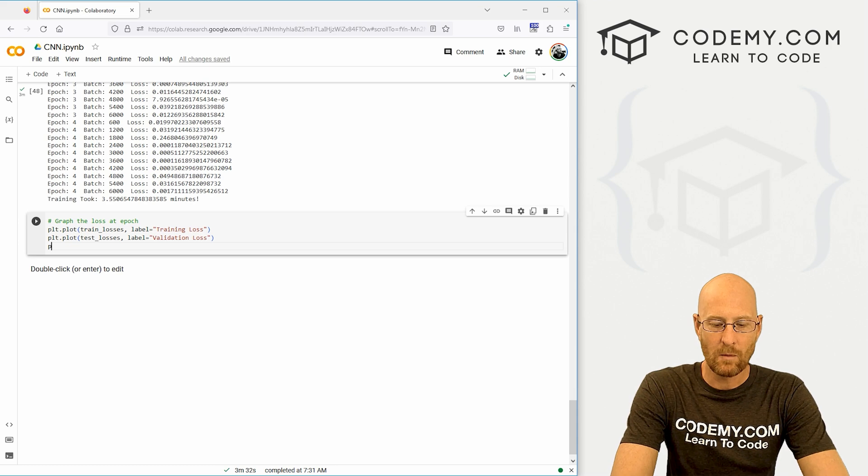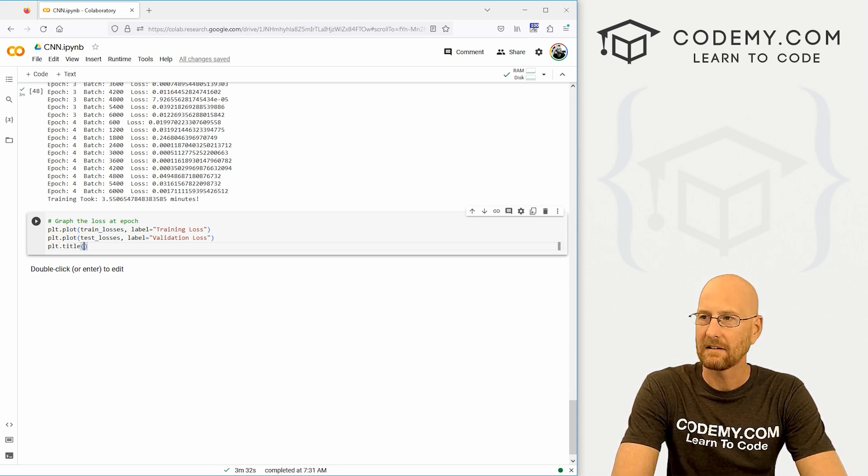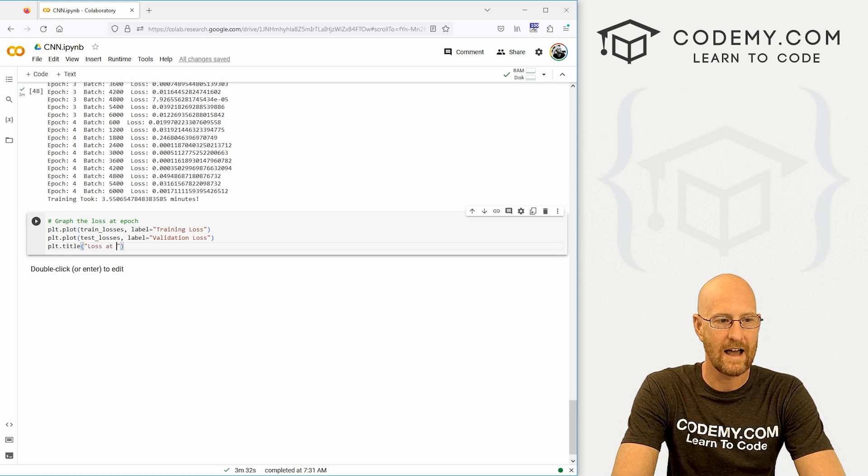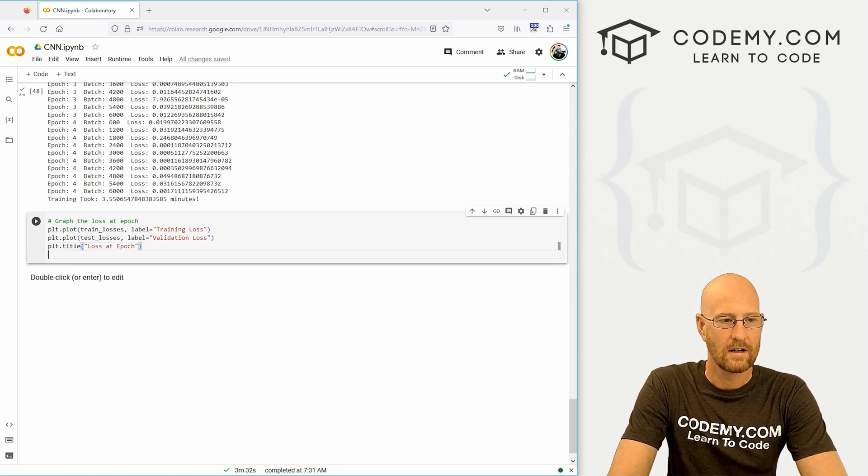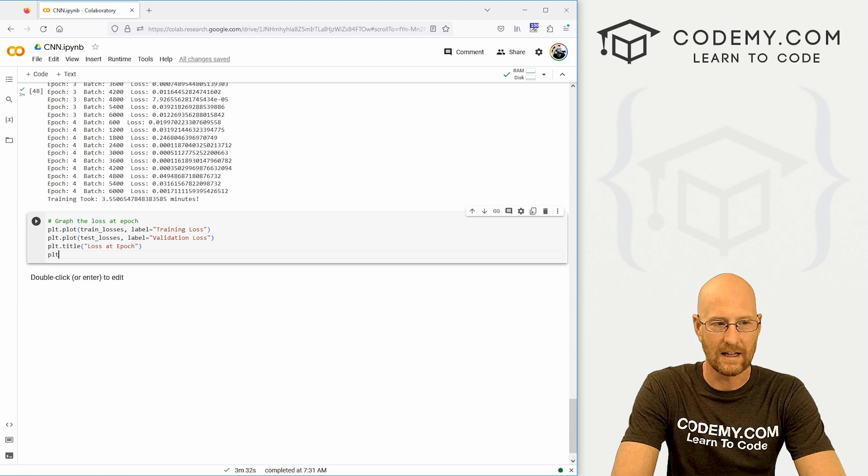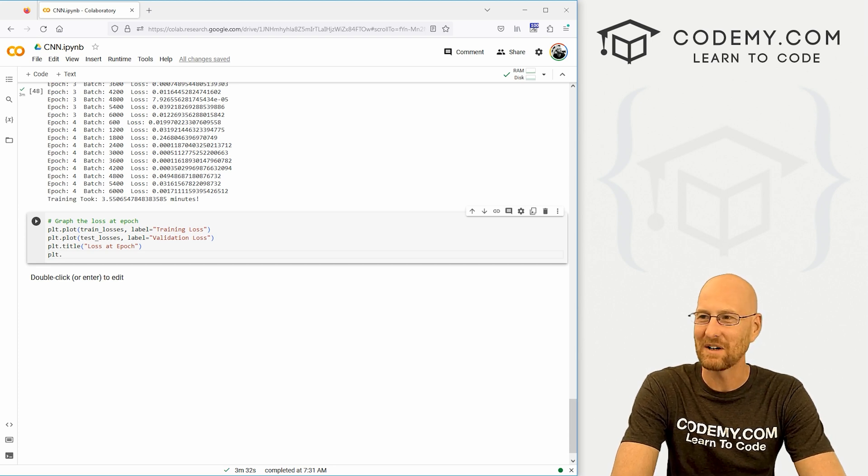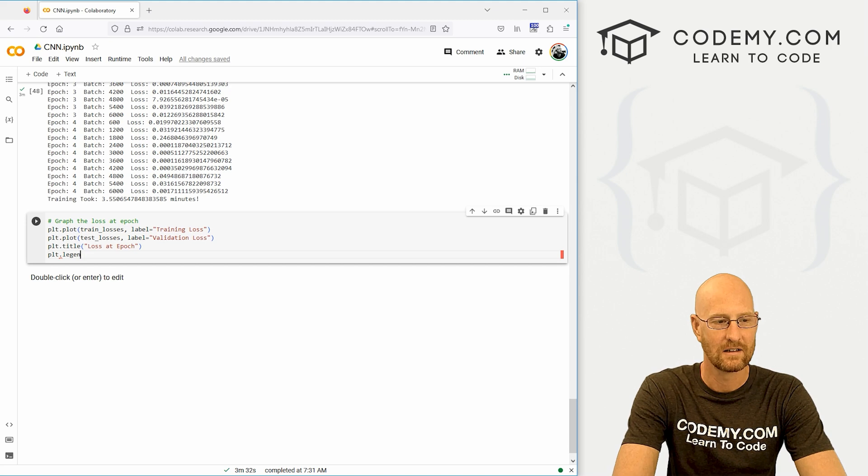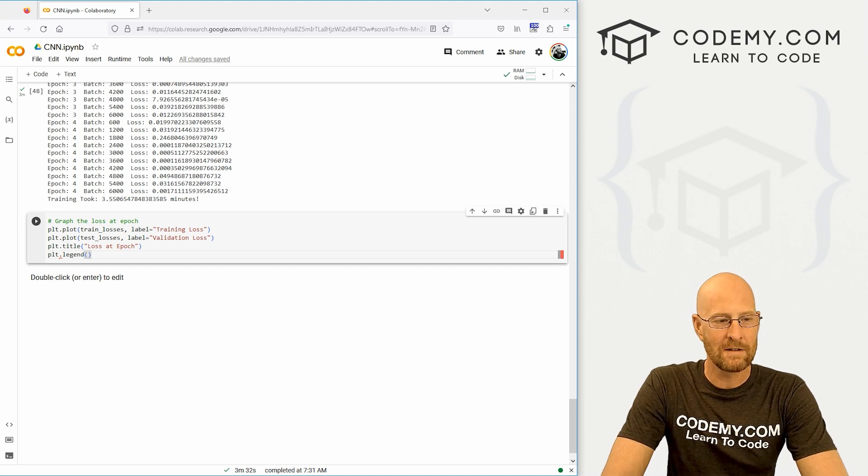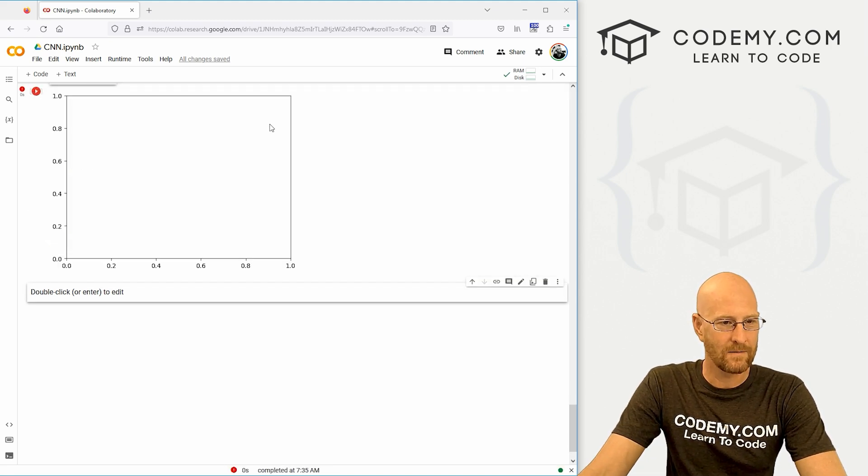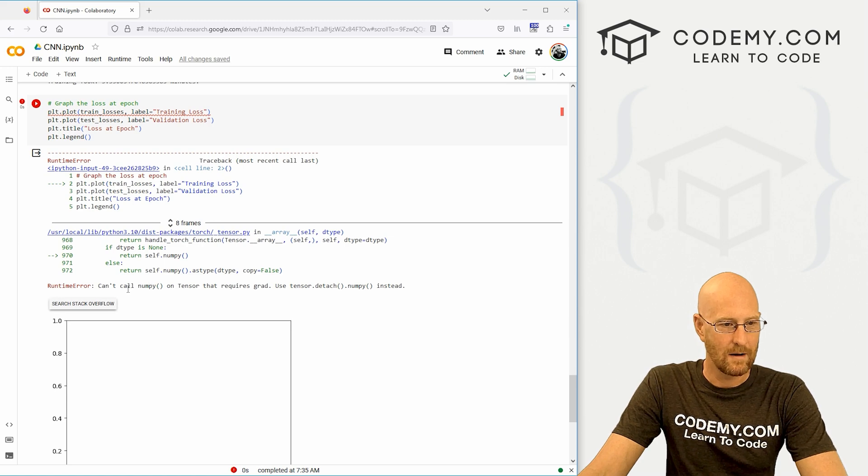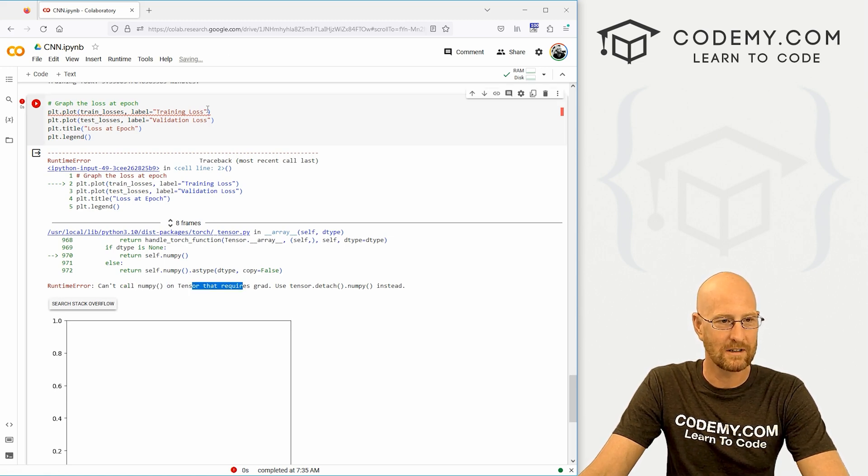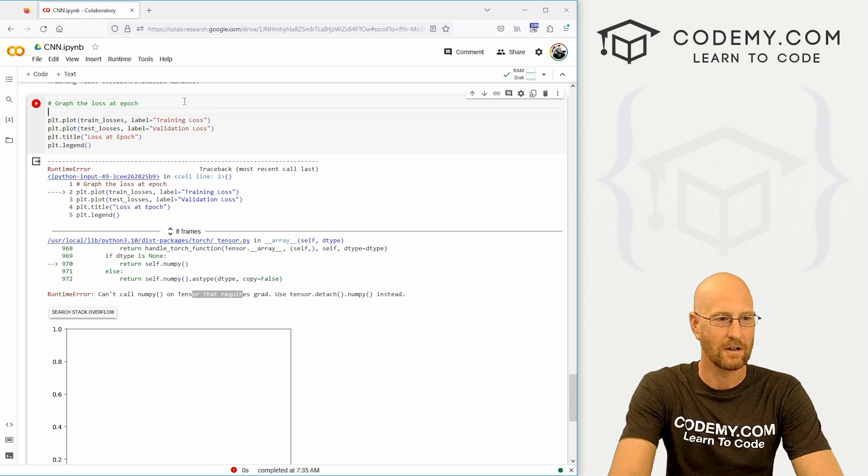And then while we're at it, let's give this little chart a title. Let's go plt.title. And let's say loss at epoch. And we probably want a little legend to explain which line is which since we have two different lines. So let's go plt.legend. And there we go. Now we run this. We may get an error here. Yeah, we're getting an error. You can't call NumPy on a tensor.